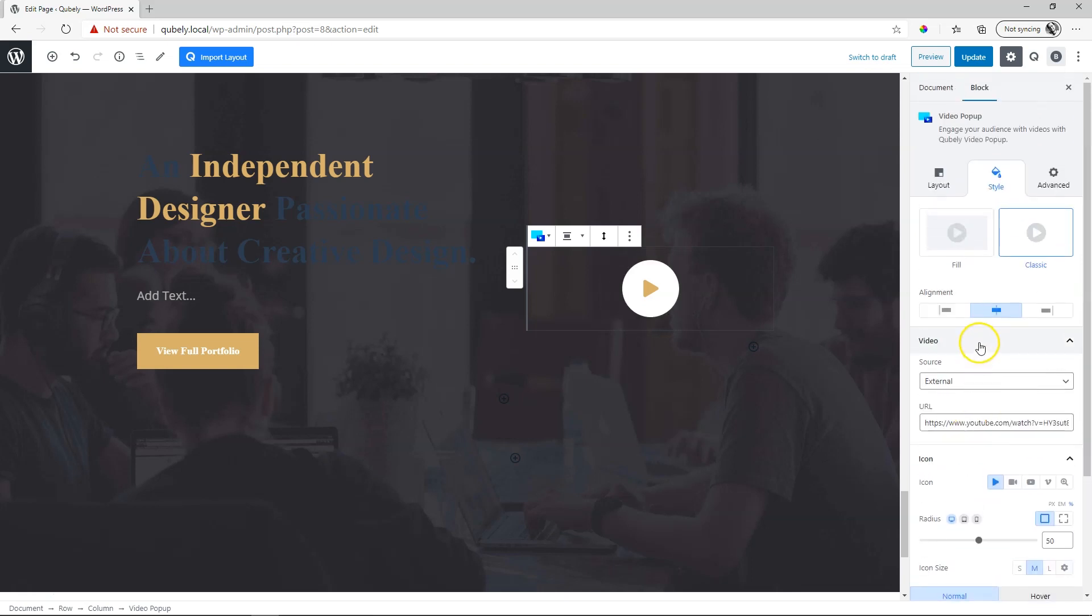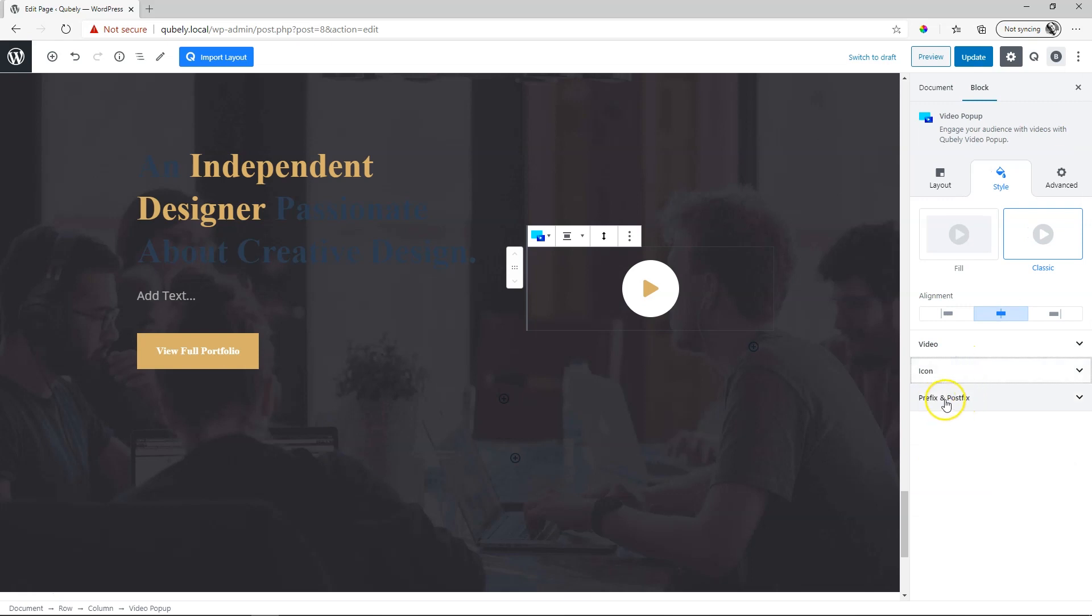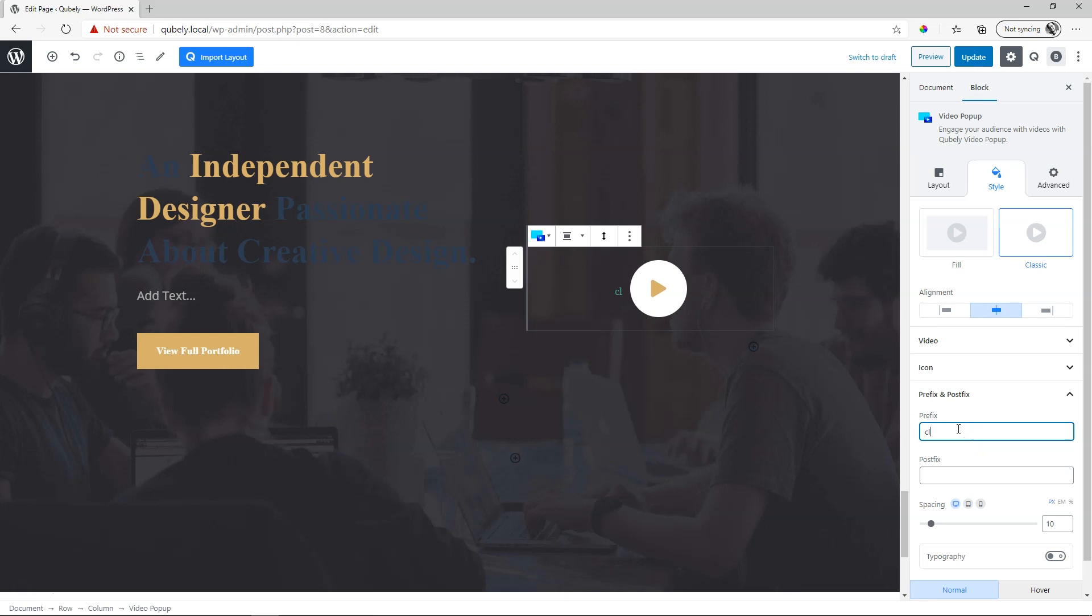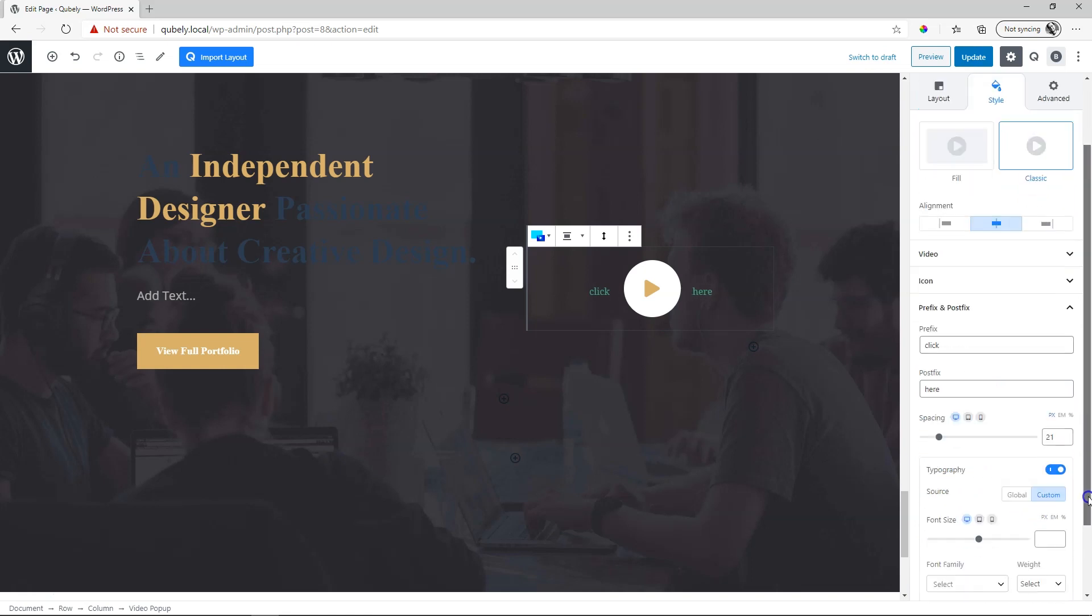The last thing that you get here under the styling is prefix and post-fix. This allows you to bring in anything that you want to write in front of the icon or after the icon. Click here and you can style this as well with spacing and independent topography styling down here.